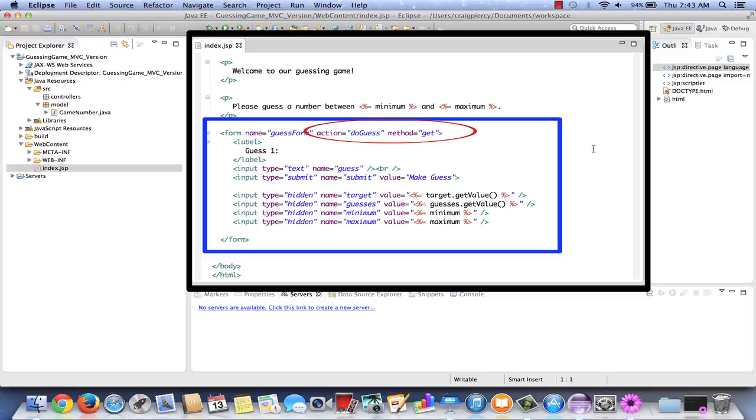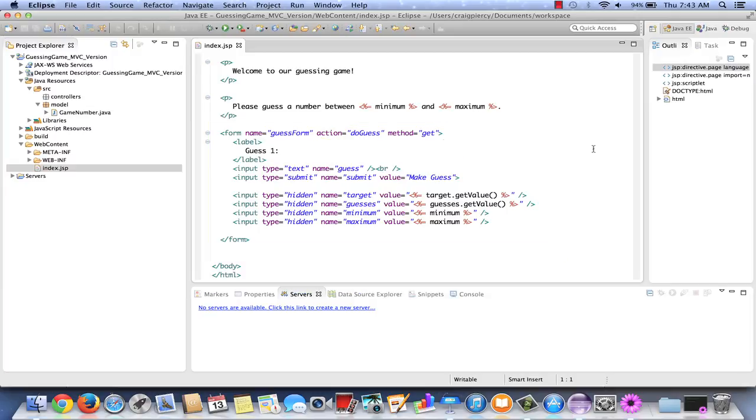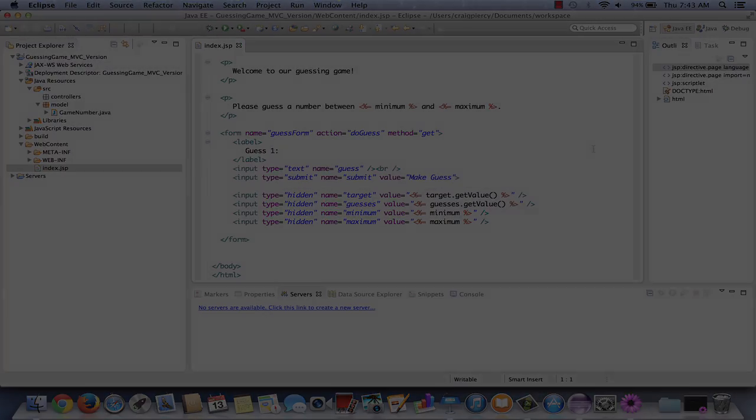So also when we create our servlet, we're going to need to allow for the DO GET and the DO POST methods of the servlet to receive the request. So two pieces of information to remember. The action is DO GUESS, which will need to be mapped to our servlet, and the method is currently GET, but we also want to allow a POST. So with that information, let's get started.